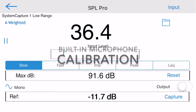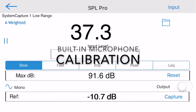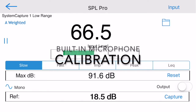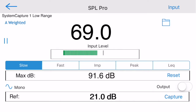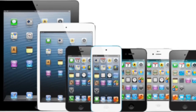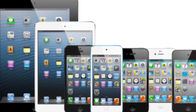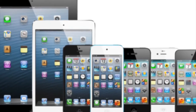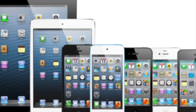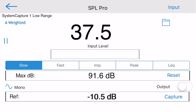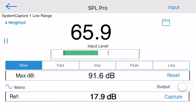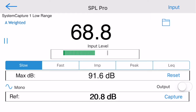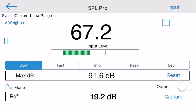We calibrate SPL Pro for the built-in iOS device microphone by comparing each iOS device model with a Class 1 instrument using mid-band pink noise as the stimulus signal. SPL Pro is recalibrated and updated with each major iOS operating system and new device release.